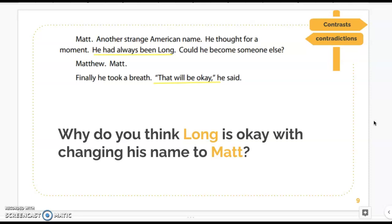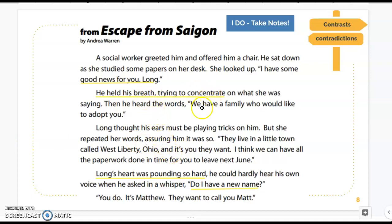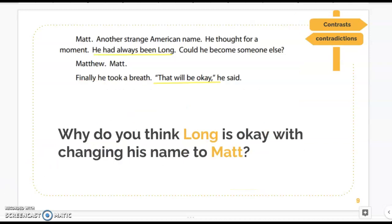Now I want you to think about: why do you think Long is okay with changing his name to Matt? If we think about all the visualizations and connections we've made here, Long is okay changing his name to Matt because he is excited — he's holding his breath, his heart is pounding — and he's excited that he gets to be adopted. He's ready for this change from Saigon, ready to move to America and have a family. The idea of having a family is much better than trying to keep the old identity of his name, Long.